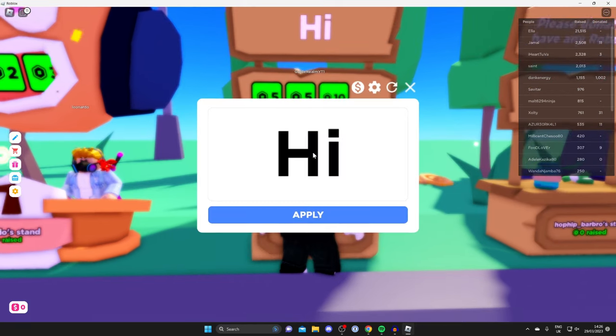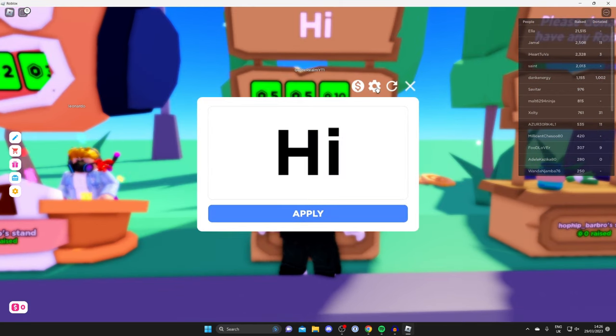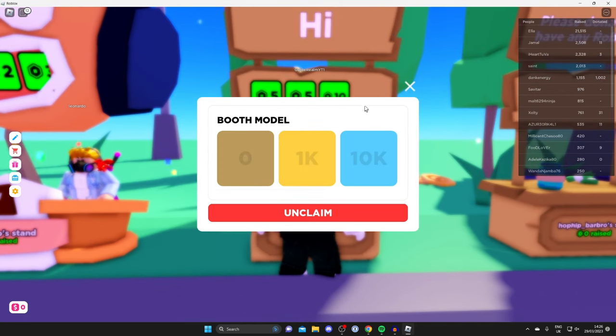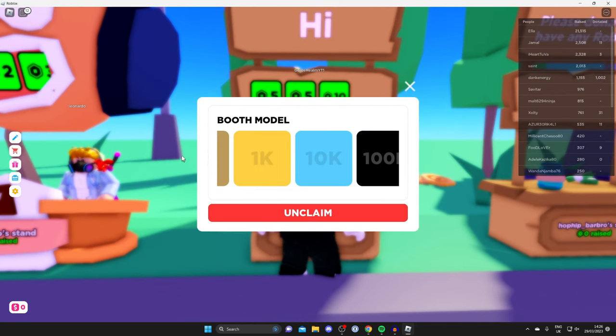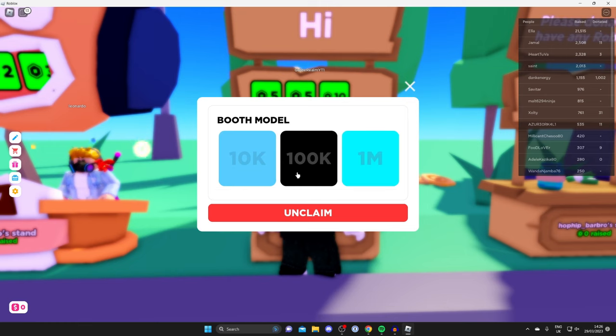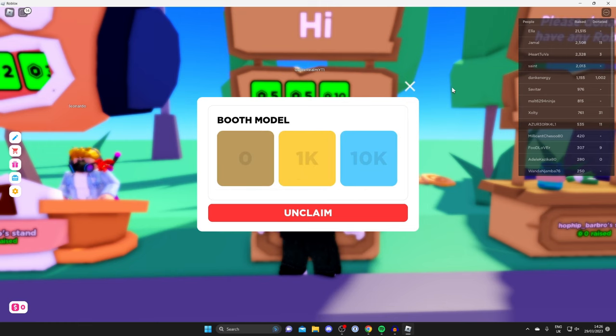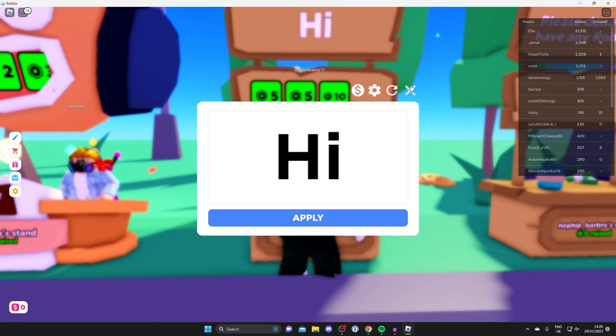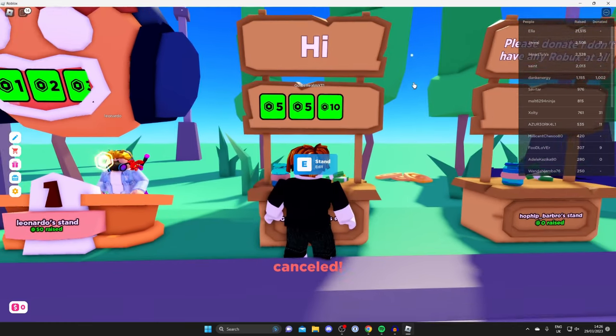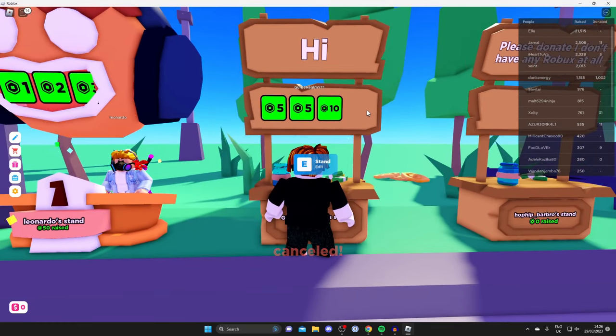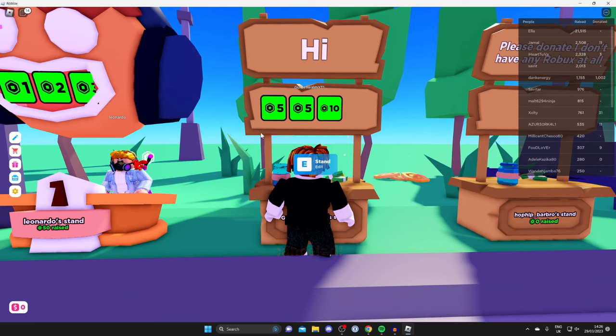You can also change the look of the booth in the settings. Tap here and you can choose the booth model. You can buy more booths in the booth shop, but you probably want to add some donation buttons.